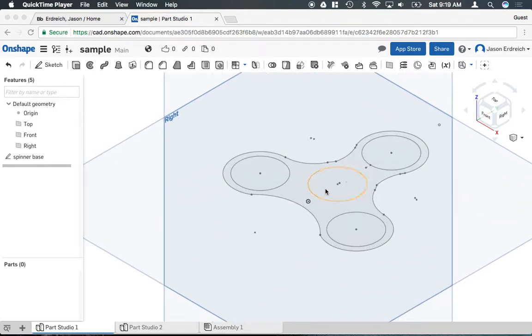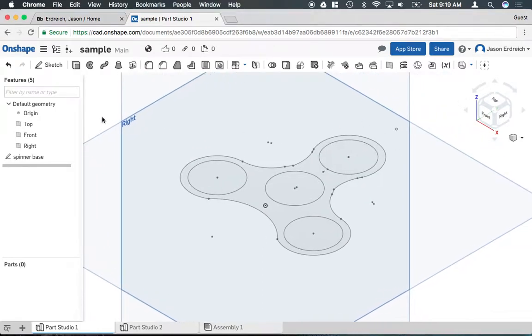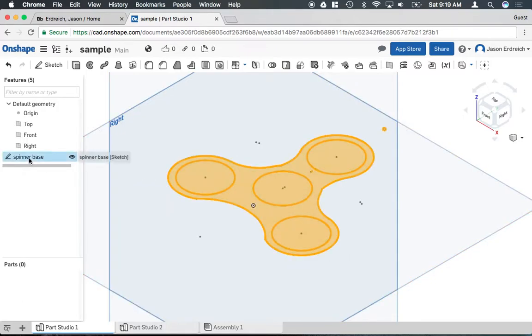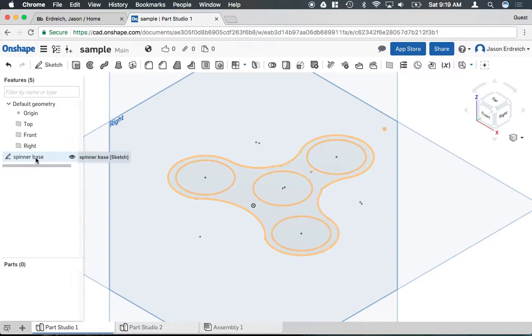The first is a spinner profile and when I drew this sketch I actually went ahead and I kept the circles and the outer perimeter on a single sketch. If I click on the sketch over here that says spinner base, you'll notice that the circles and the outer perimeter and everything are linked onto just one sketch.